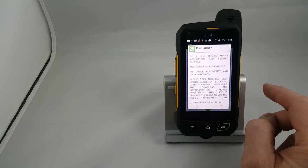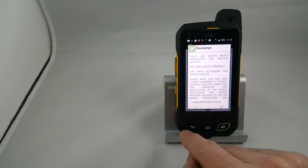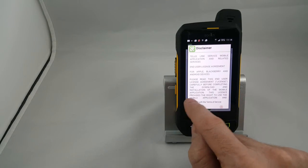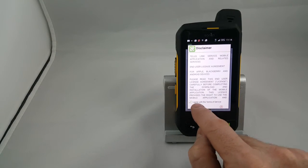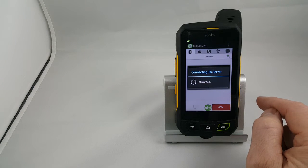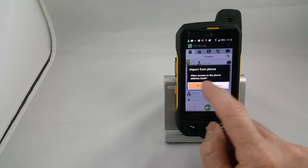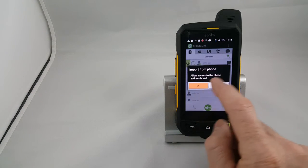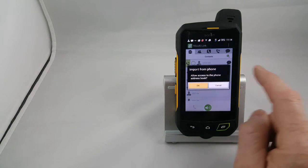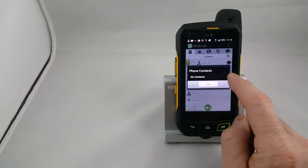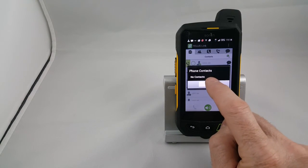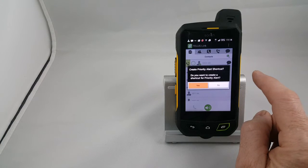And then it's going to come up with this screen which is the acceptance of the terms of service. So you're going to say yes to that and push the green arrow. You're going to choose allow access to the phone book. In this case we have no contacts, so that's okay.